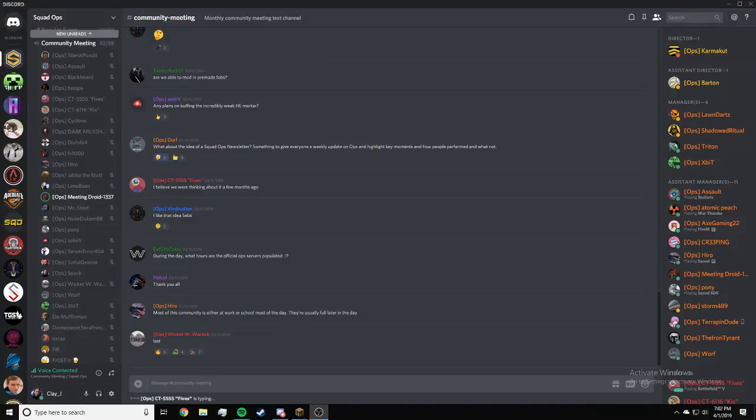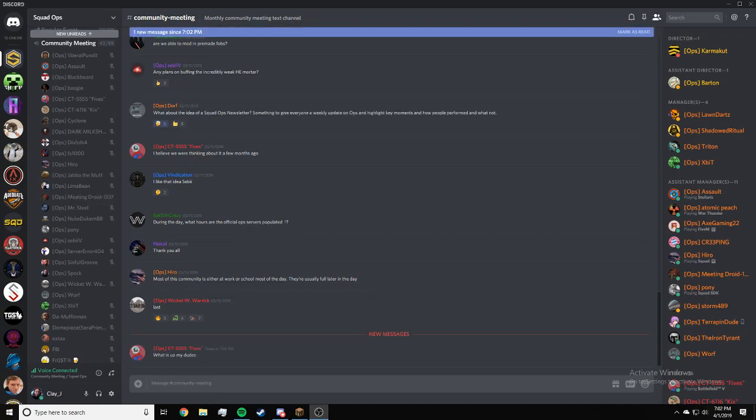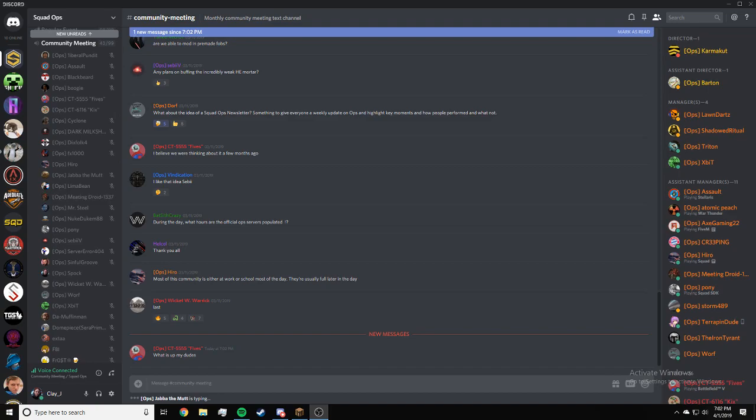All right guys, welcome to the April 1st 2019 Squad Ops community meeting. We don't have a lot of news this month. First things: puppies that take leadership will get priority for FTL if they request it. So if you have taken leadership practical and you want to FTL, let your squad leader know and you will be given priority over people without the leadership tag.